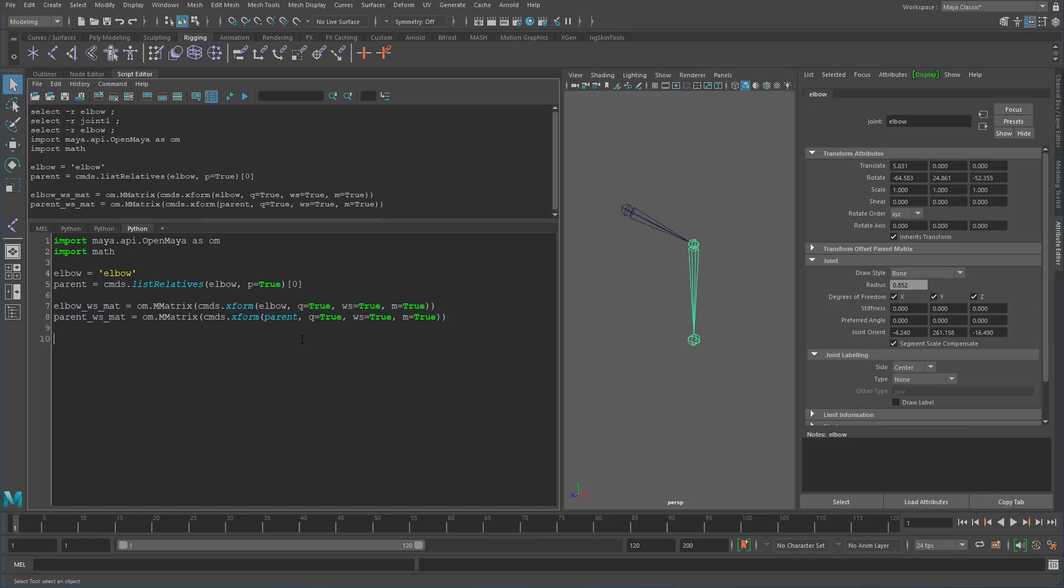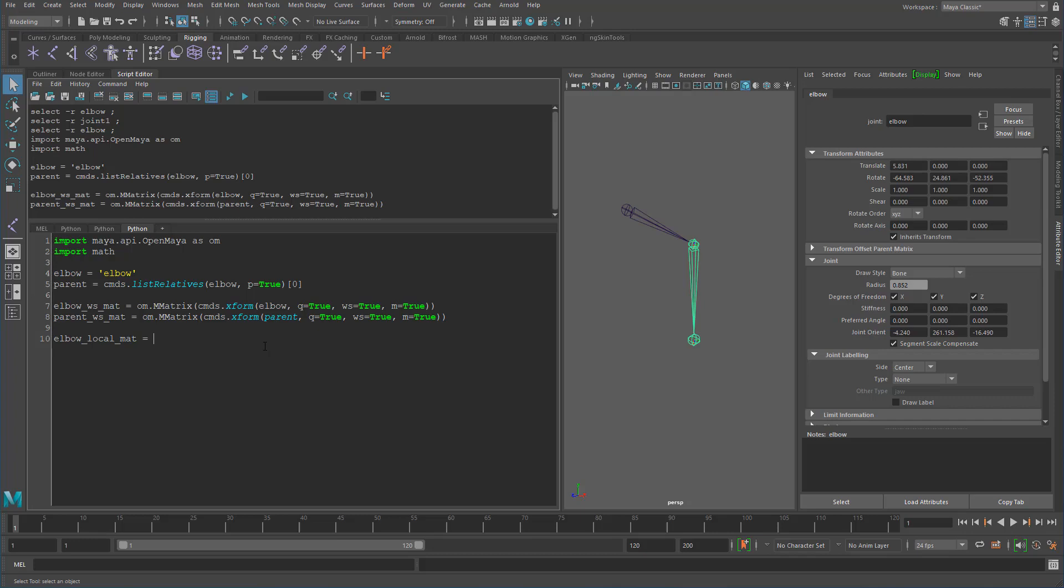So what we just have to do now is to get the local rotation values in the space. Let's just call that elbow local matrix. We basically have to take the world space matrix for this elbow and we have to multiply that by the inverse of this. Basically removing the translation and rotations and all those values that this has on this object. Basically leaving us with the local values. So if we do elbow world space matrix times parent world space matrix dot inverse.